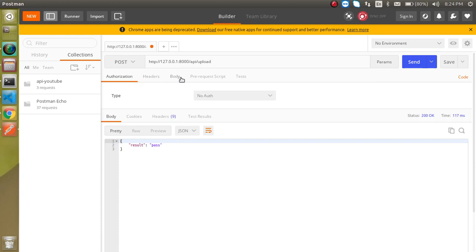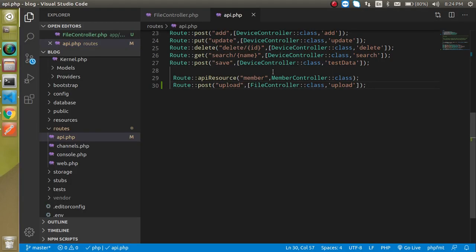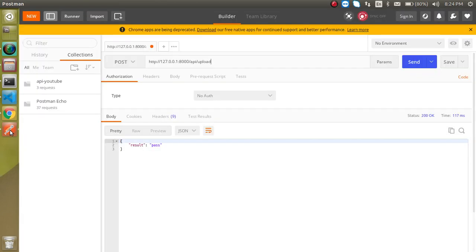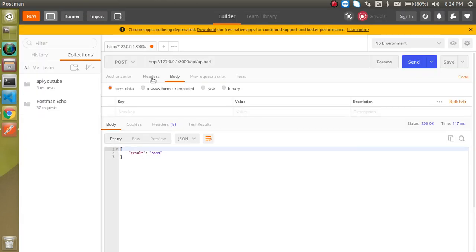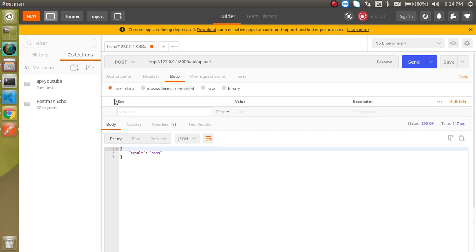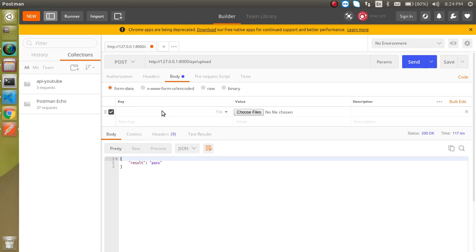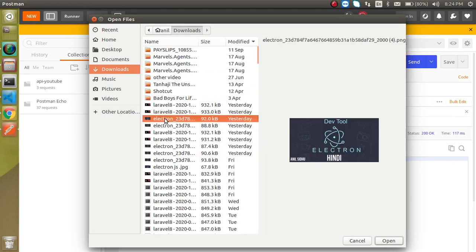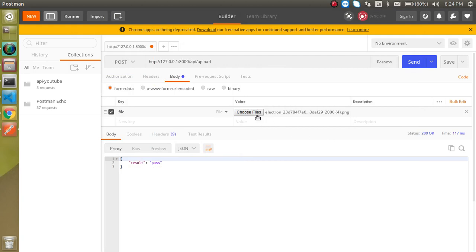So now we want to upload an image. For that, select the body and select here file type. It can be any file and you can put a file name like xyz, whatever you want. I'm just going to put a file name as 'file' for a moment. Select any file - let's say I just want to upload this Electron file.